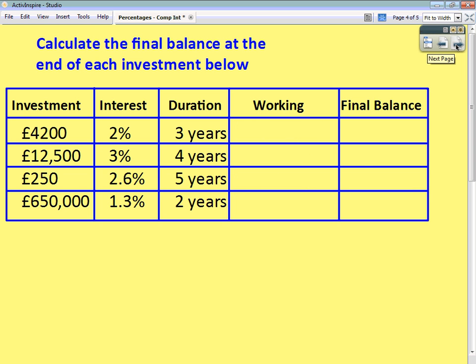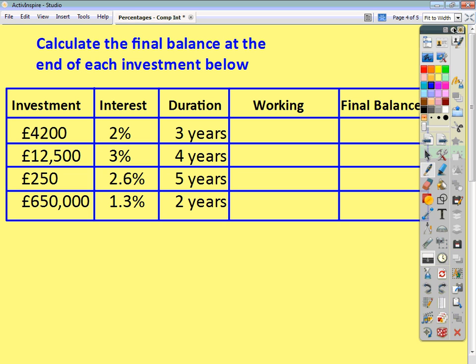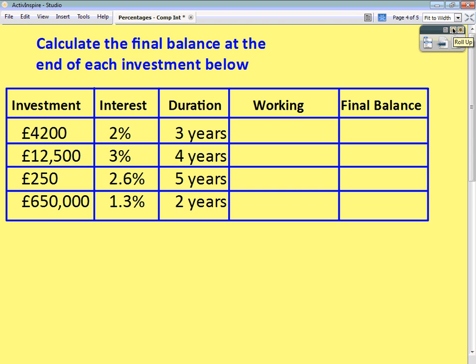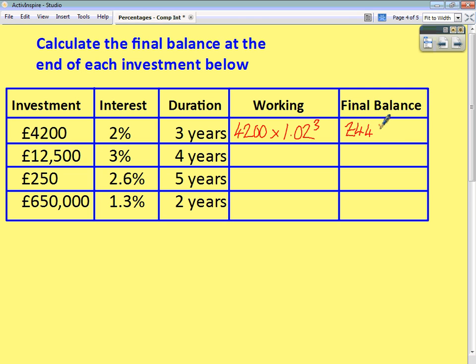Here are a few questions for yourselves — pause the video, work through them, and see how you get on. First one: £4,200 multiplied by 1.02 to the power of 3, giving an answer of £4,457.07.